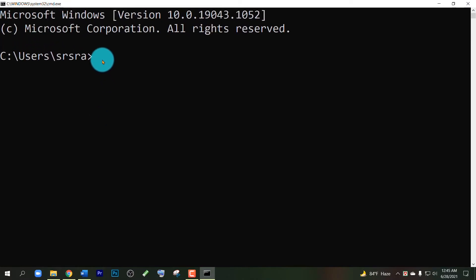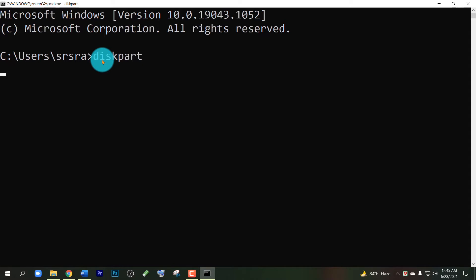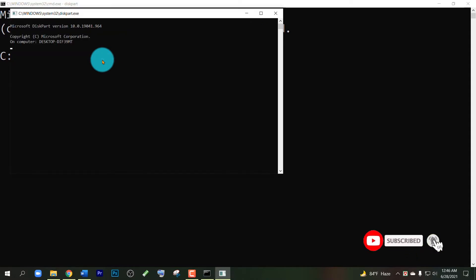Then you have to write a command: write 'diskpart'. Please don't miss a spell. Now press Enter. Press Yes and close the previous window.